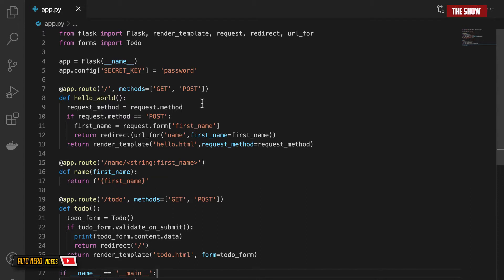Flask-SQLAlchemy allows us to manage databases using classes. I need to create a class which will be my model. The model represents the data that will be stored in the database — it's basically a representation of what we want to store. But before creating a model, I need to create a database URI and store it in the application config.